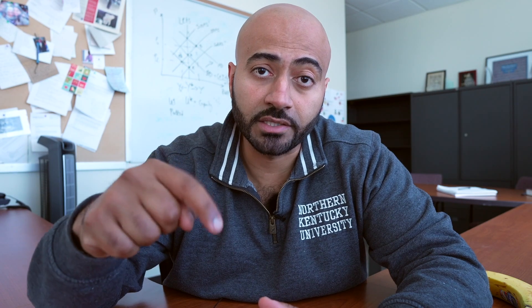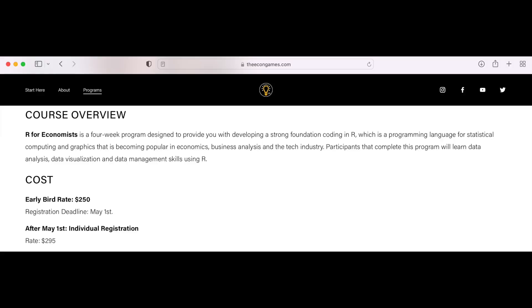Aaron is an amazing instructor who teaches at different universities, and I think you will find his course valuable. If you're interested in learning more, make sure to check the link in the description and register as soon as possible. The registration fee is $250 if you register before May 1st. After May 1st, that cost goes up to $295, so get in early.